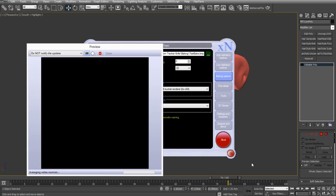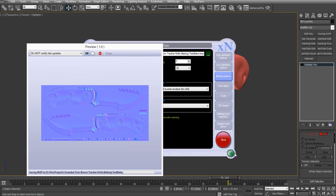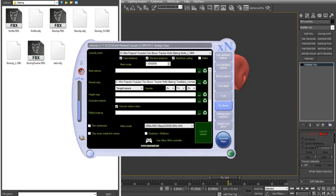So, I'm going to hit generate map, and here we go. This is what the object's looking like. So, I'll open that up in Photoshop and see how that looks. And then check out how it looks in Marmoset.